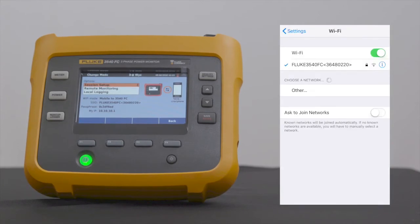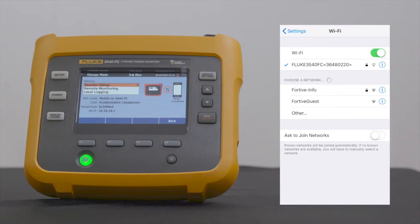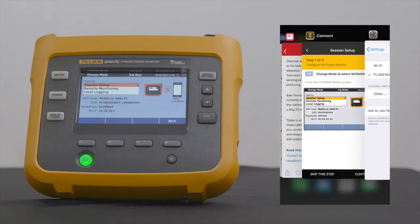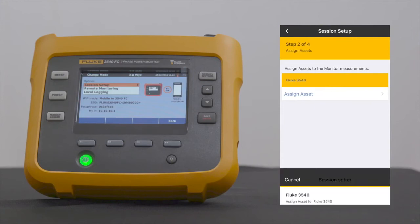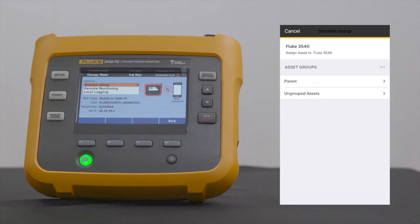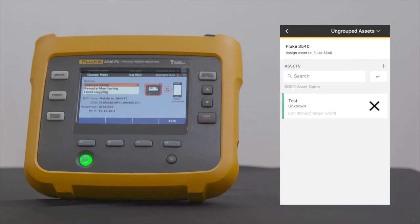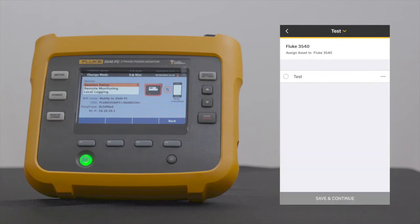Once connected, next is Asset Assignment. Select Assign Asset, and go to the asset we entered earlier. Select Ungrouped Assets, then select Test. Confirm Selection, then select Save and Continue.